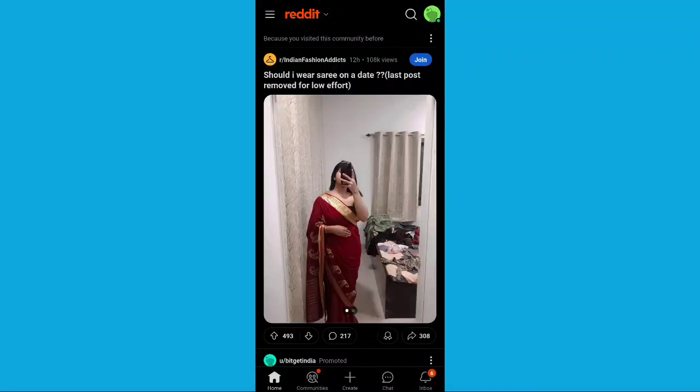This is a guide on how you can delete your Reddit account. If you find this guide helpful, consider subscribing and liking the video.